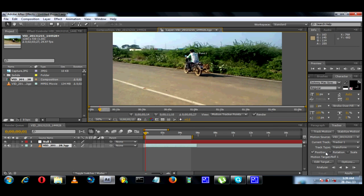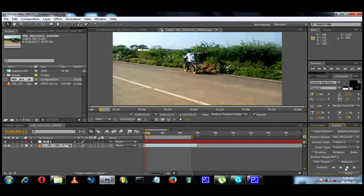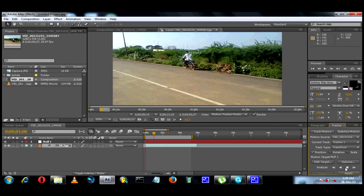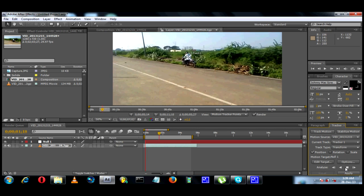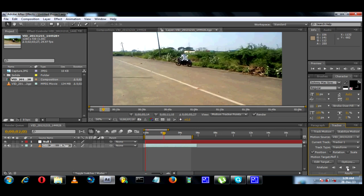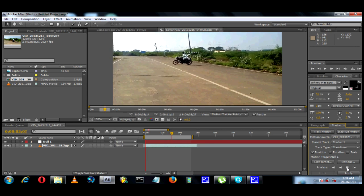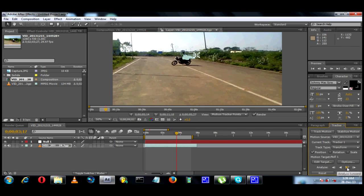The track data will be stored in the null object. Now we can start the tracking. Click on the Analyze Forward button. Now the tracking is running on the track point. If you want to stop, you can stop the track point.